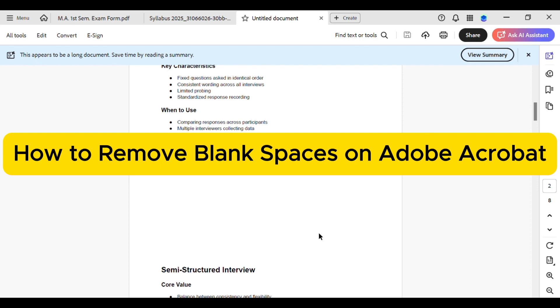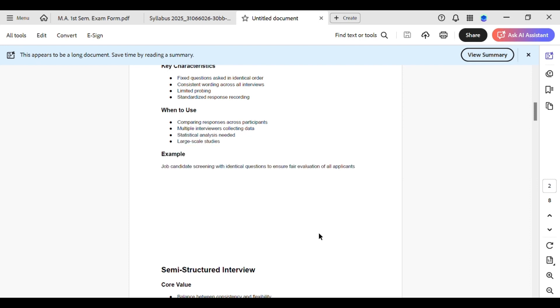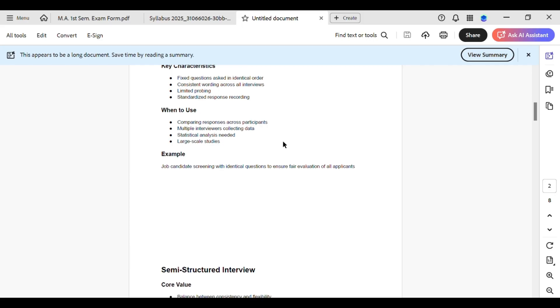How to remove blank spaces in your PDF. Tired of those blank spaces messing up your PDF documents? You know, those awkward gaps that just throw off the whole look? Let's fix it. See, this is super annoying, right? Luckily, Adobe Acrobat has a tool to help us clean this up. It's actually really simple.